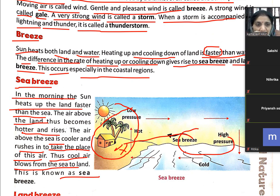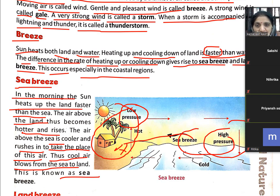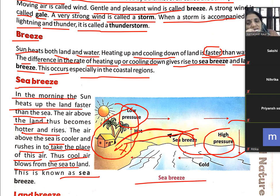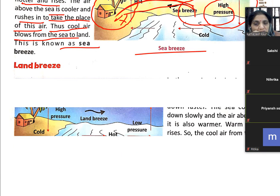जब land में heat होती है तो इसका pressure कम रहता है — low pressure — और sea का high pressure रहता है. The air above the land becomes hotter and rises; the air above the sea is cooler. Cool air जो sea से land की ओर आती है इसी को sea breeze कहते हैं.